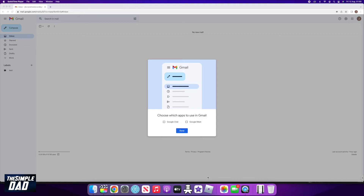Welcome to another Simple Dad Gmail tutorial. In this video, I'll show you how to hide the new Gmail app bar.